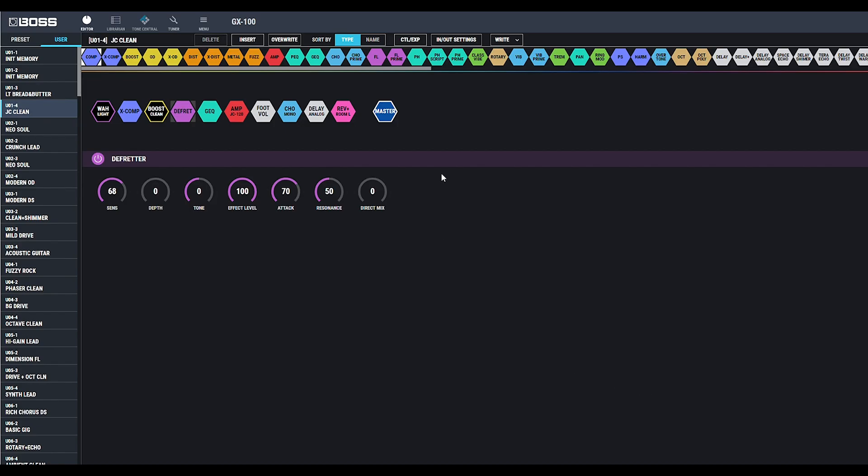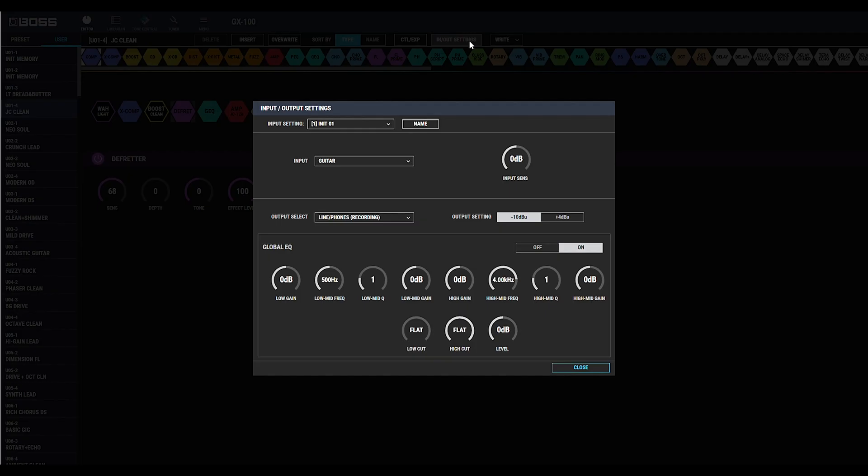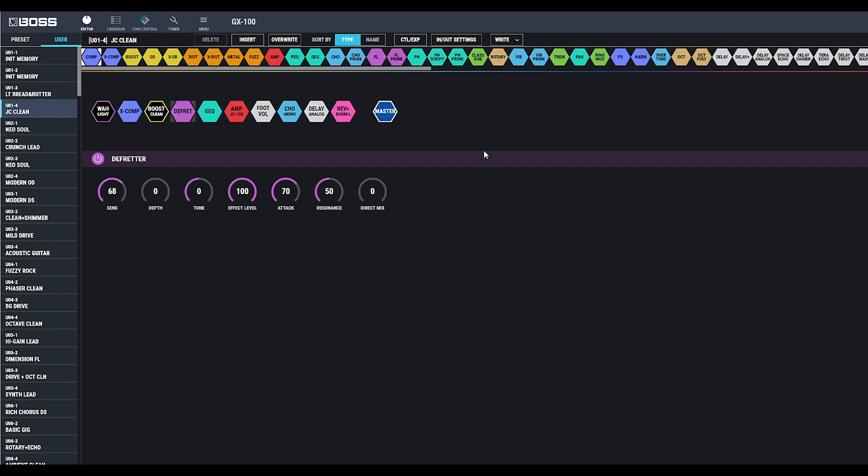Under In-Out Settings, this is where you will control the input level of your guitar, as well as a global EQ for shaping your tone precisely.